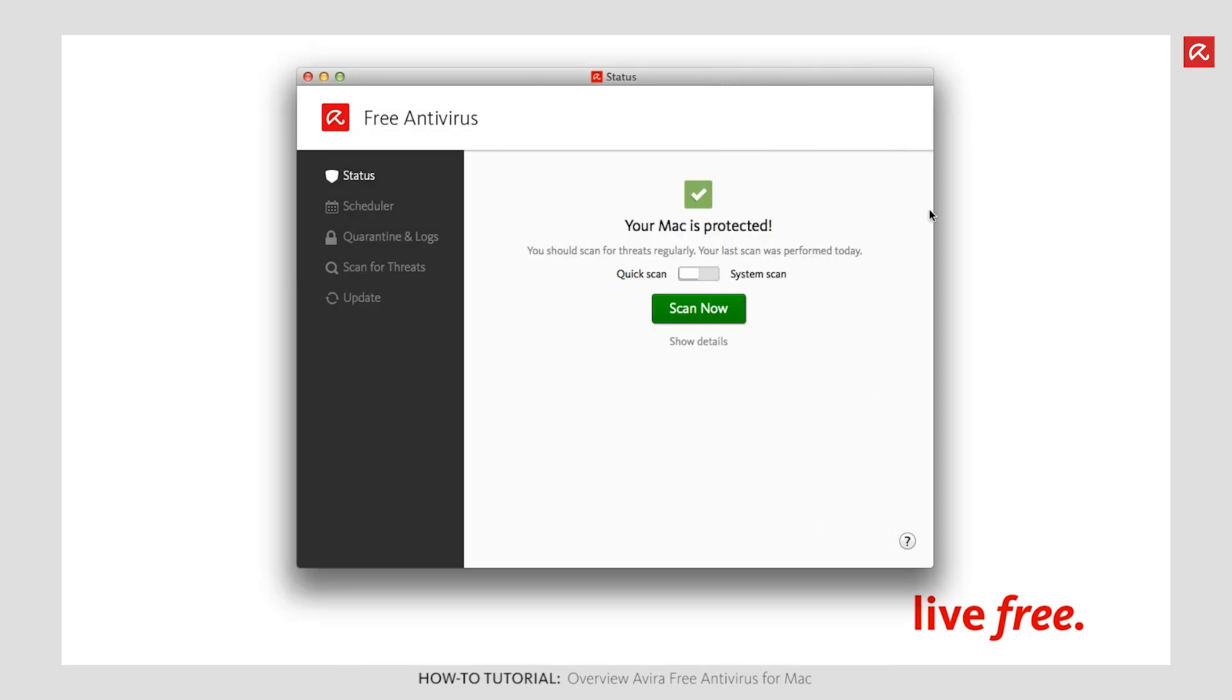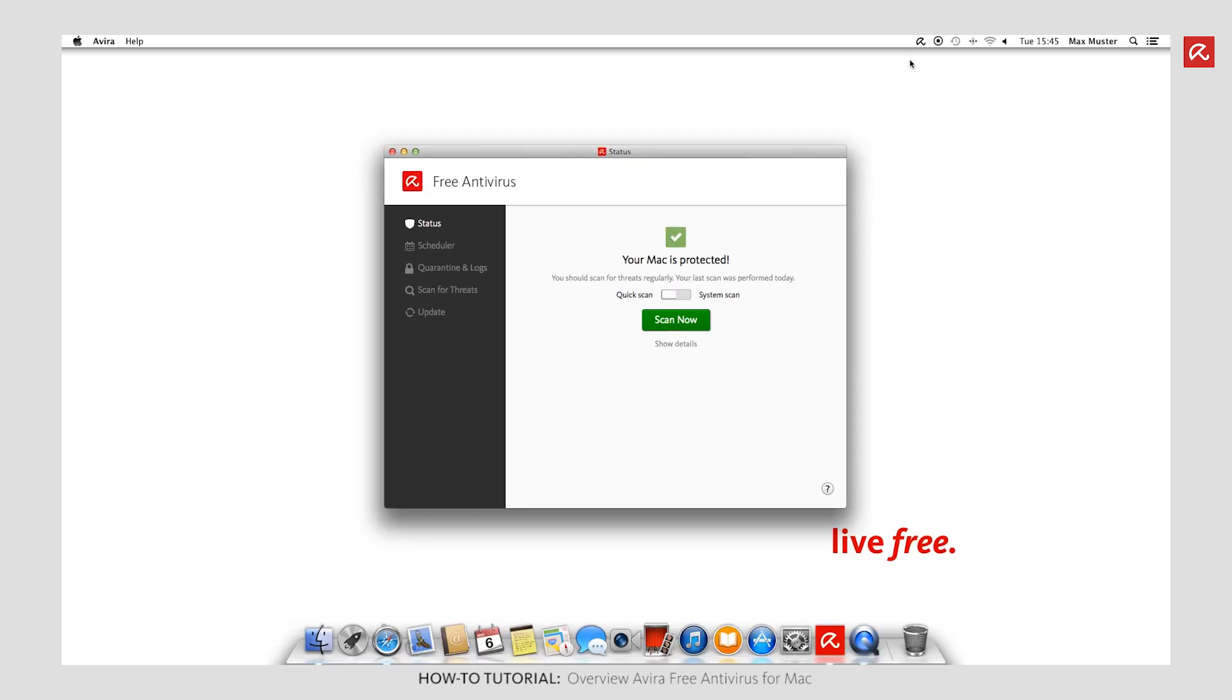The umbrella icon in the menu bar will also help you to run a quick scan or update your detection with just a single click of the mouse.